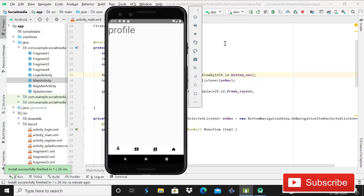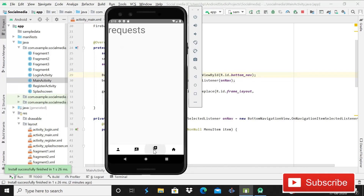Welcome back to Code Spears. Today in this video I'll be showing you how to implement the bottom navigation view in a social media app using Firebase. As you can see on the screen, this is a bottom navigation view with profile, question, request, and home sections. Different fragments change when clicking the icons, so without wasting time, let's start.